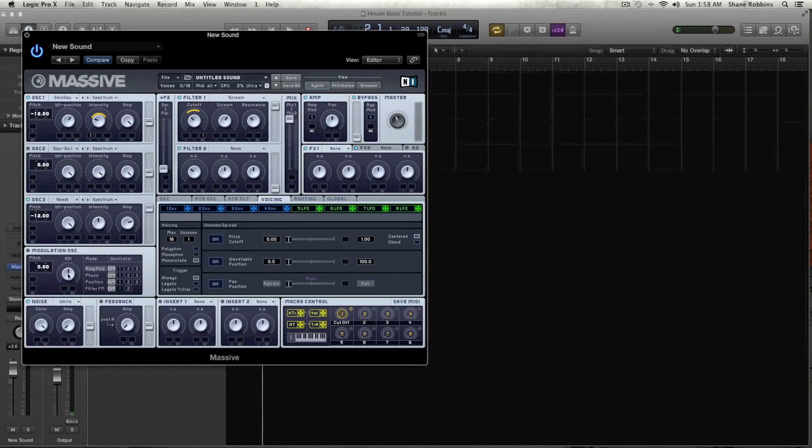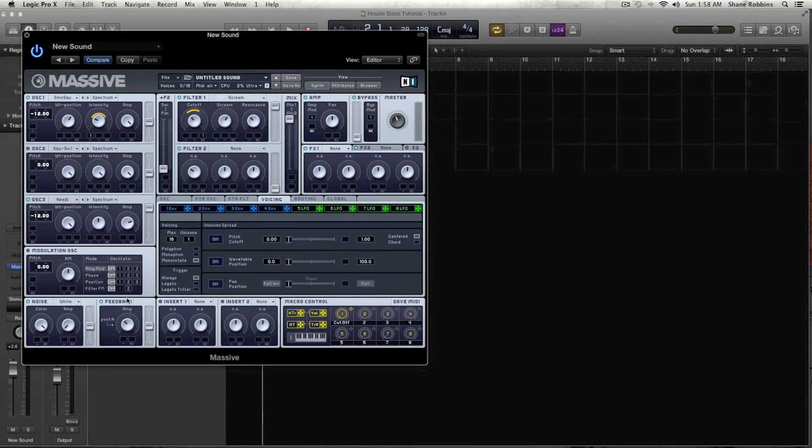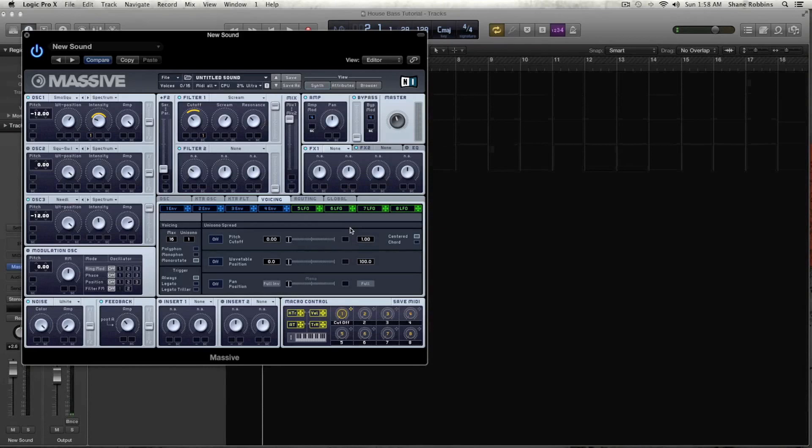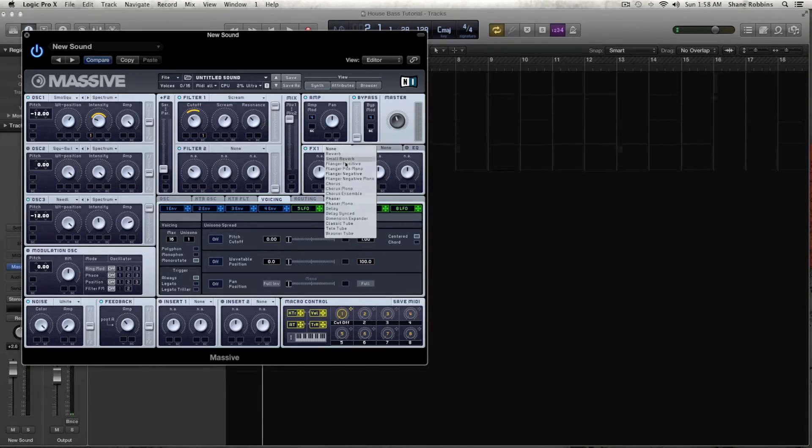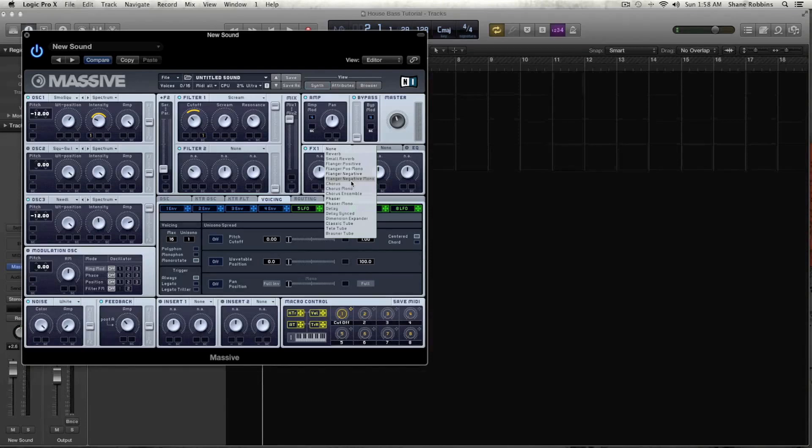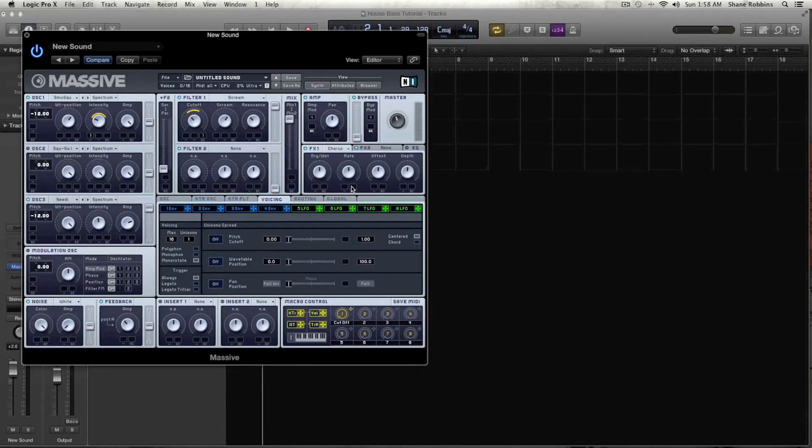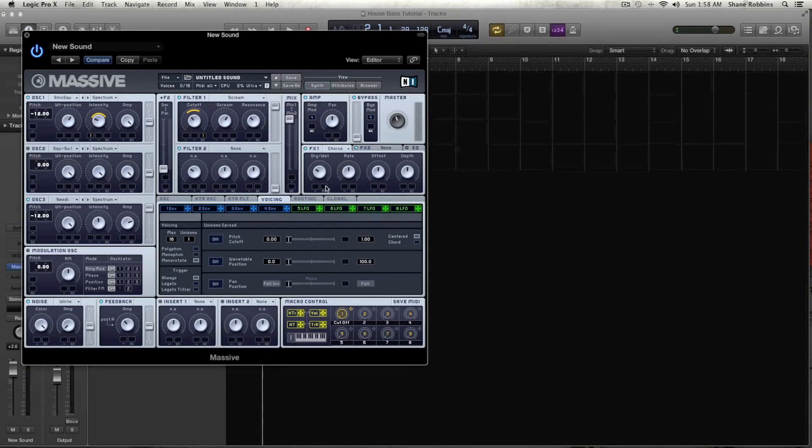So let's go to our feedback, activate that, and let's drag it in a little bit. And then let's go over to our effects. And on FX1 slot, let's grab the chorus.